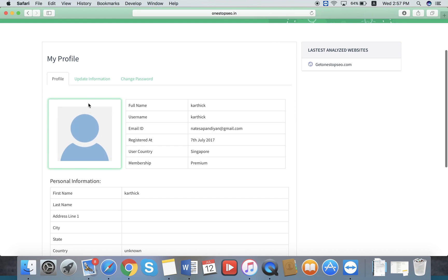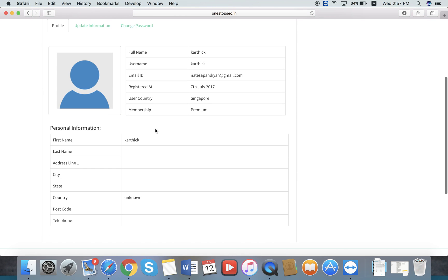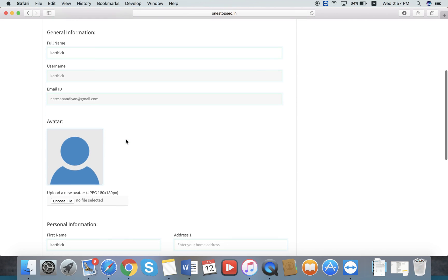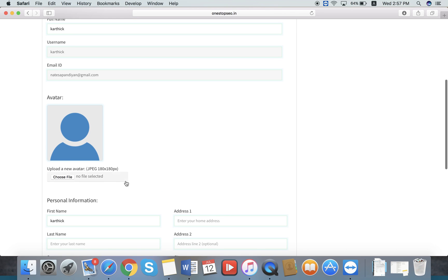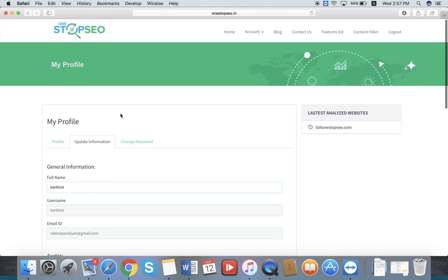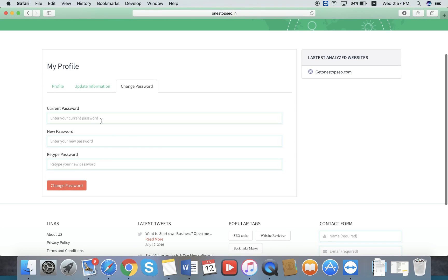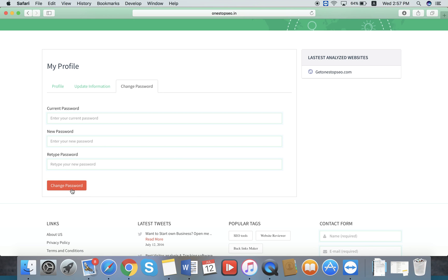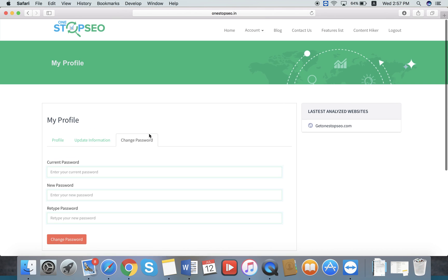In the profile section you can see your own personal information and update it if you want. If you need to change your password, go to the Change Password section, enter the new password, and click Change Password — the new password will be updated to your profile.